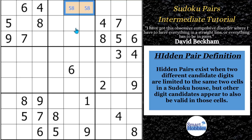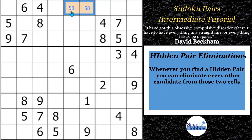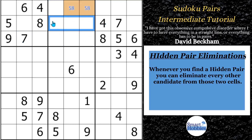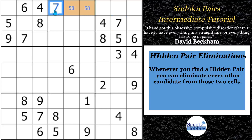Download my free Sudoku solving guide from the pinned comment below to read the definitions of naked and hidden pairs, as well as the other five strategies I cover in it. This is huge, because it actually allows us to solve a cell. Where can a seven go now here in block two? It can't be here because of this seven, it can't be here because of this seven, and it can't be here because of the hidden pair. So now we can solve this cell for a seven and make some more progress in this puzzle.